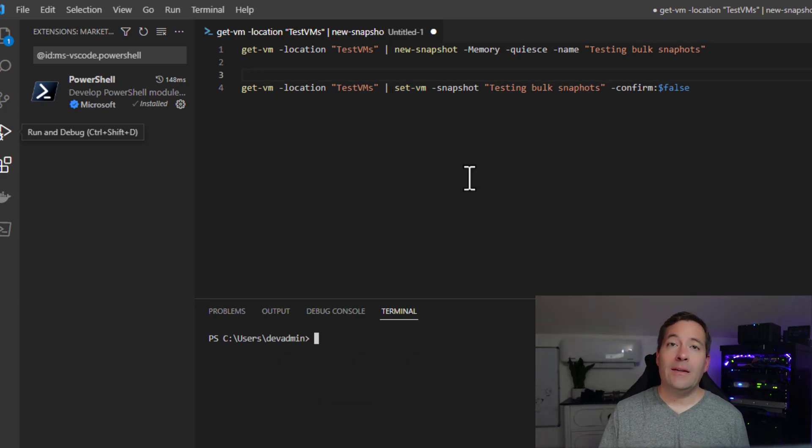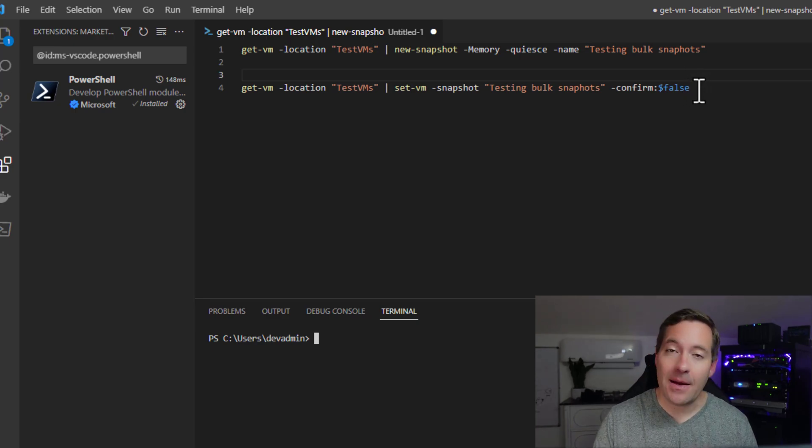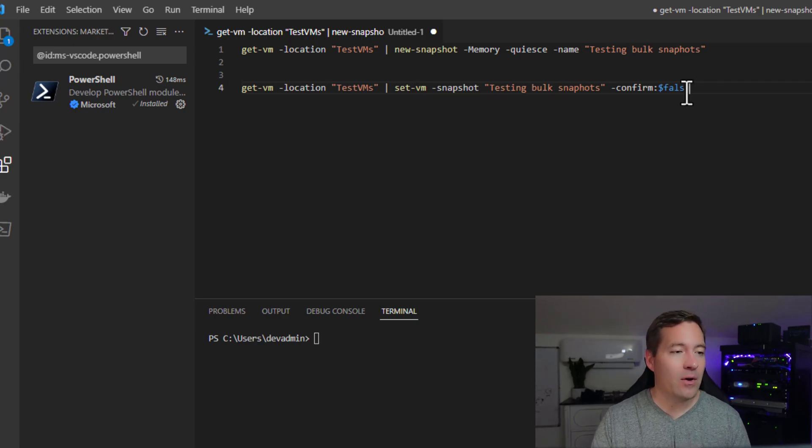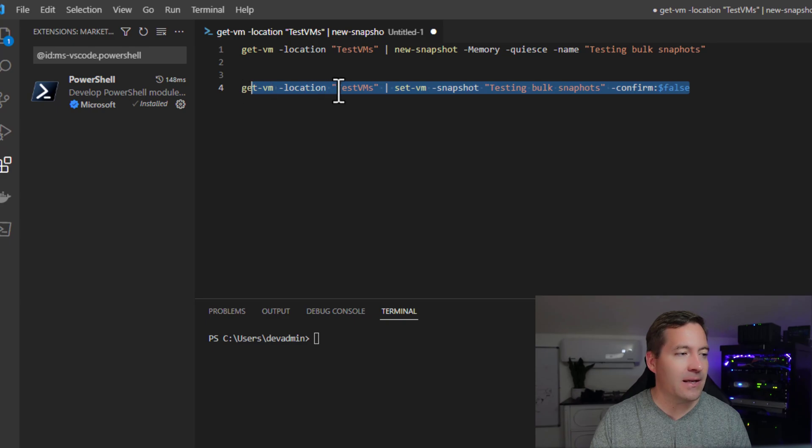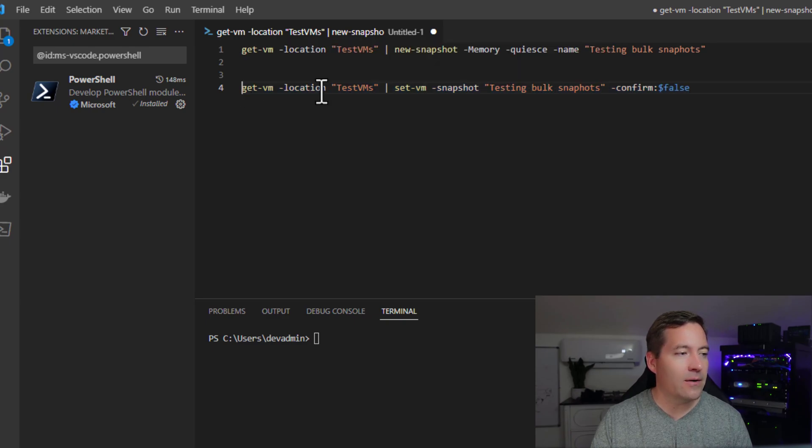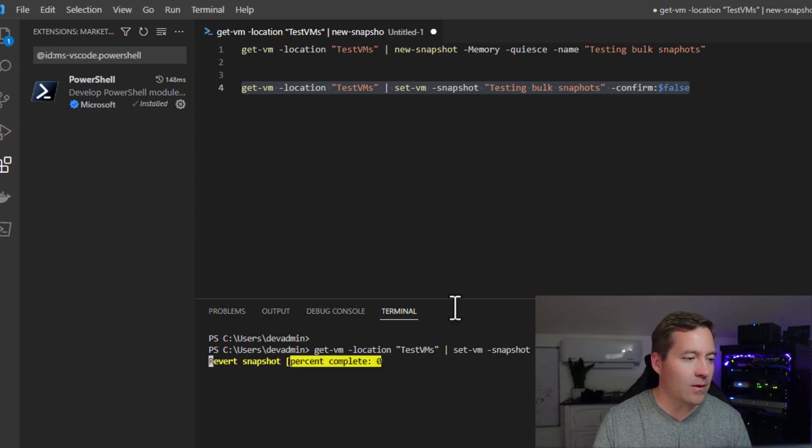So now let's do this. Let's roll back to that bulk snapshot snapshot that we have on those three VMs. So let's highlight this specific commandlet, one-liner, highlight it, and we're going to execute it.